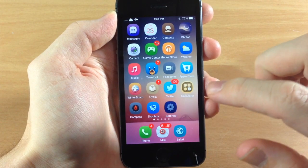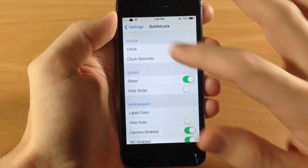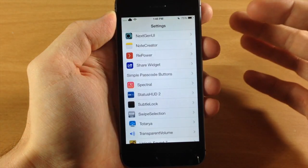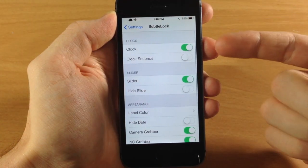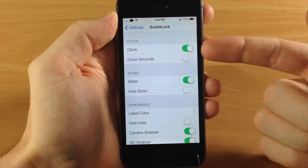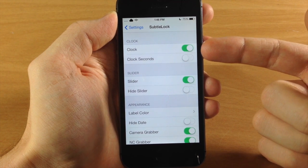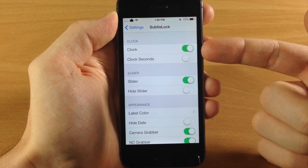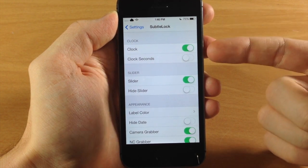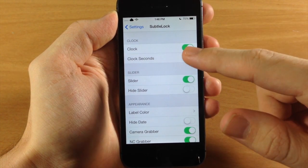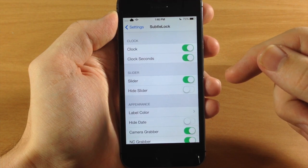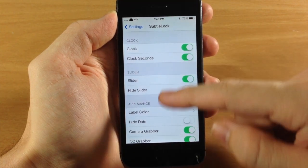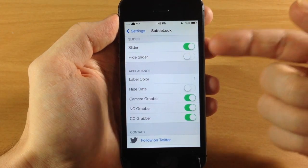Now let's go ahead and go into the settings and I'll show you everything that you have here. Just tap on SubtleLock. You have your clock - you can either hide that or toggle it on like it is right now. You can also show the seconds on the clock if you want to do that.